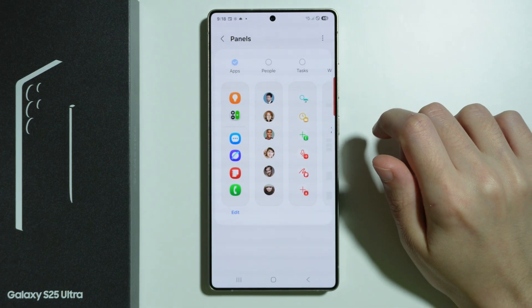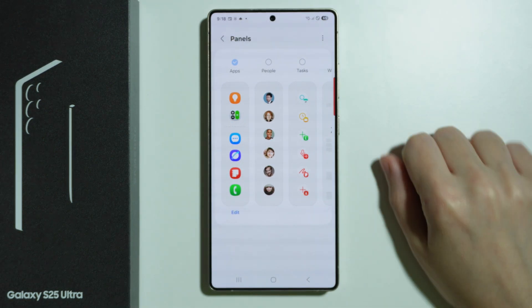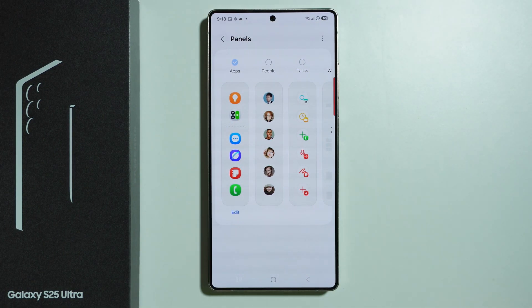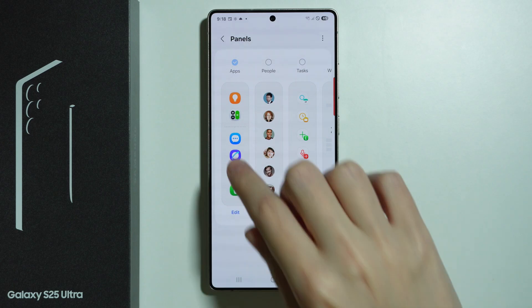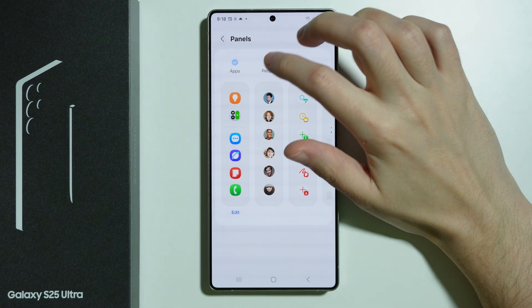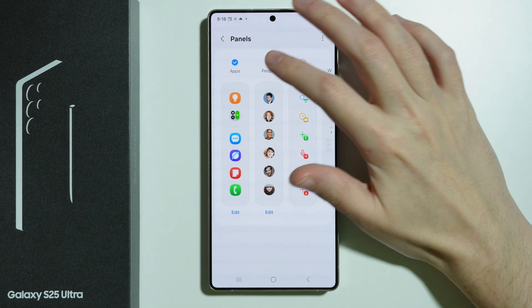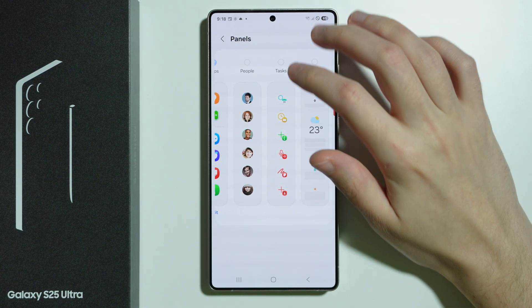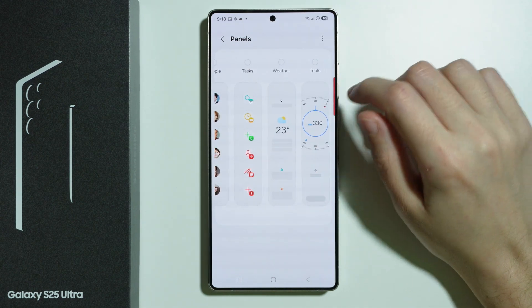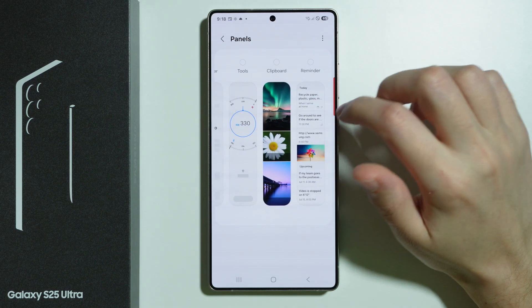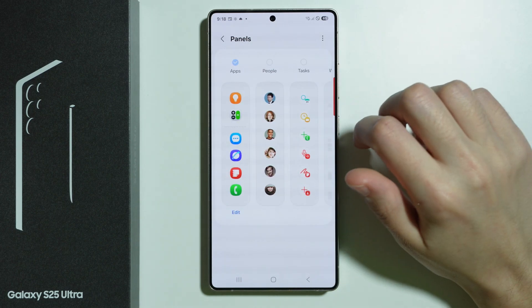Now let's go to Panels. Over here we can choose what we wish to have in the edge panels. By default we have Apps. We can also add People so we will have contacts, we can add Tasks, Weather, Tools, and so on and so forth.